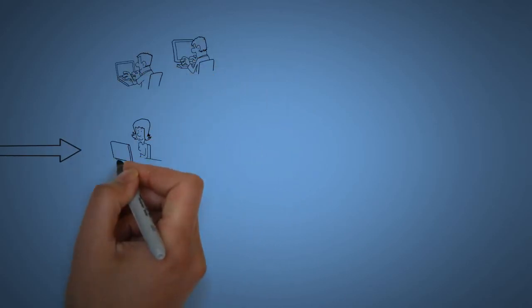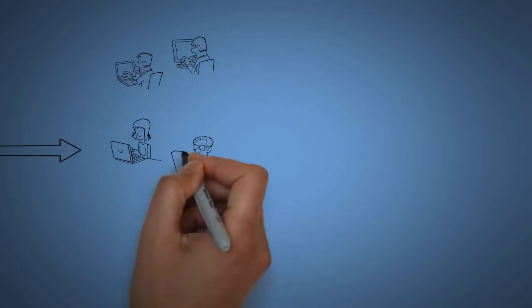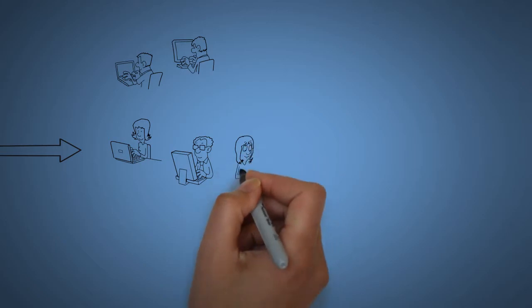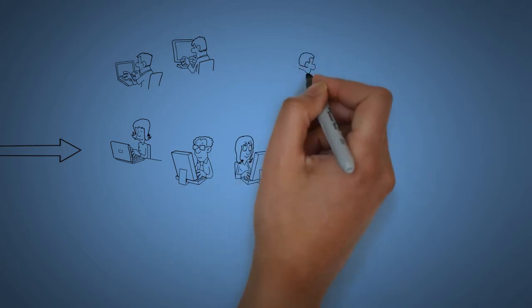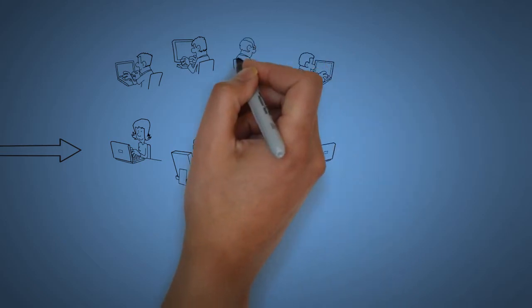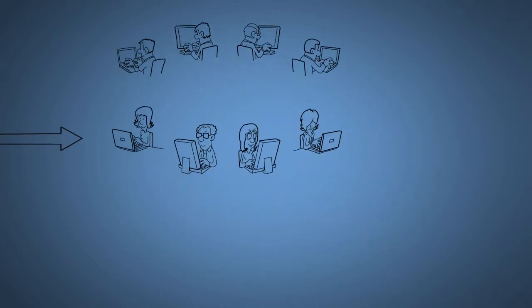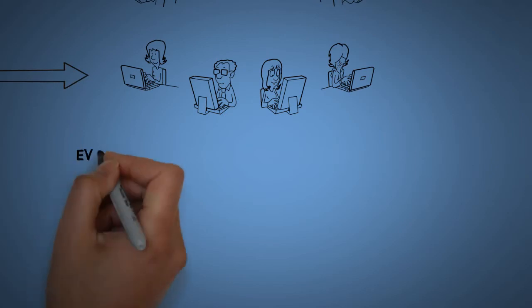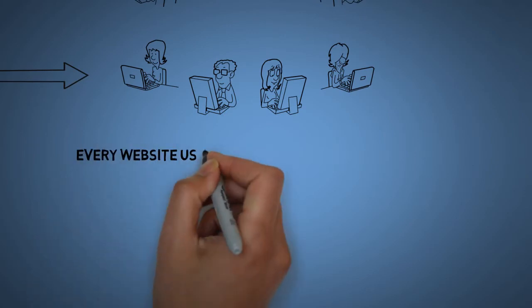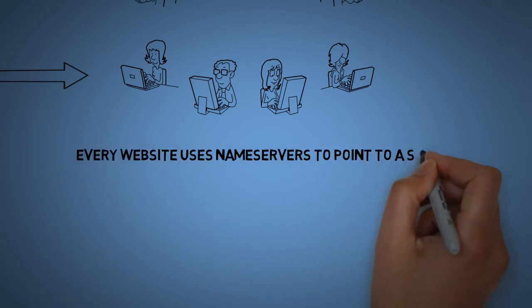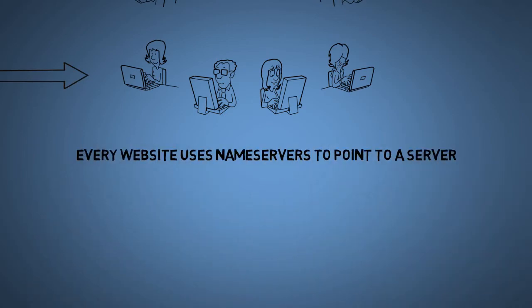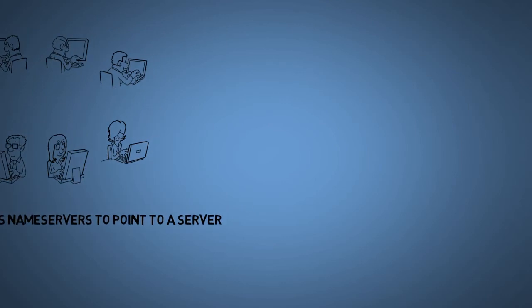First of all, to understand the basic concepts of name servers, we need to know that every website in this world is pointing towards a name server that is further resolving towards an IP address of the server.